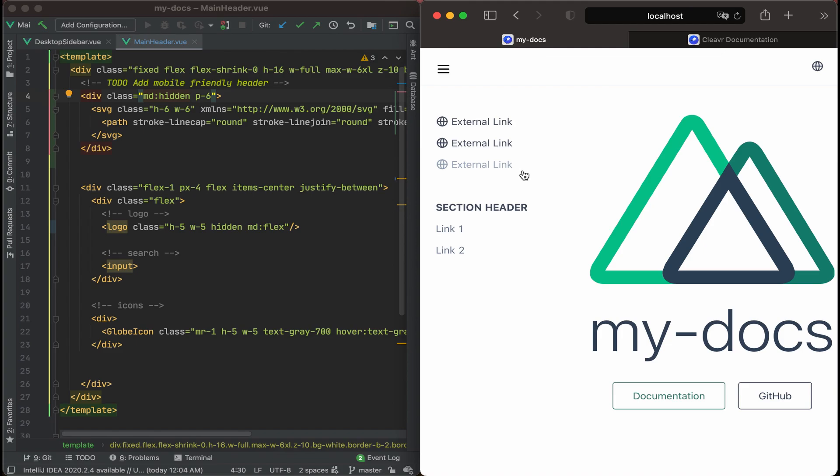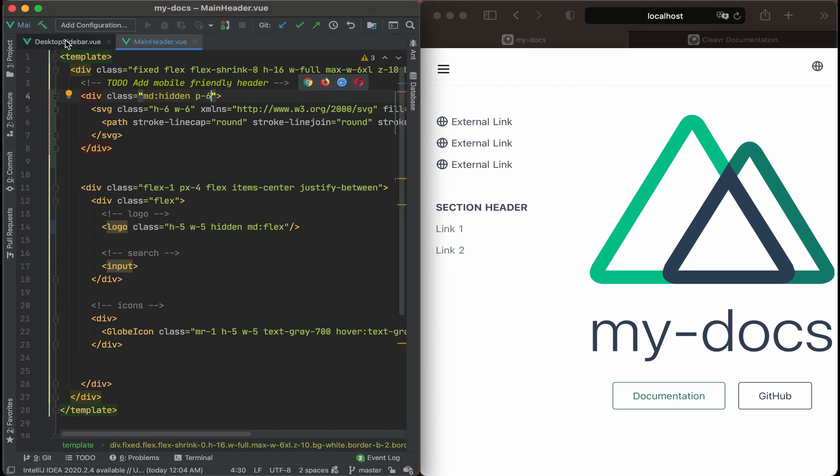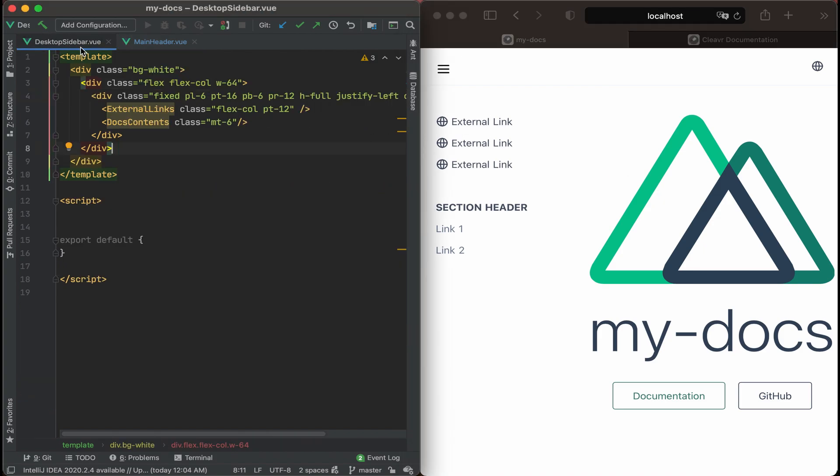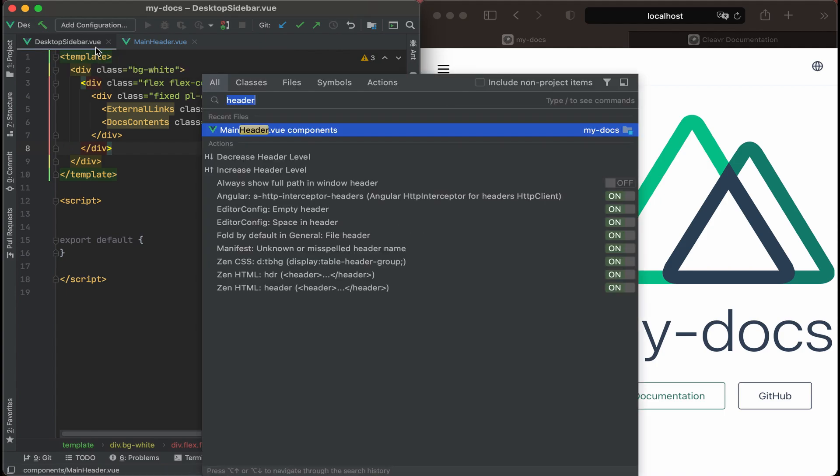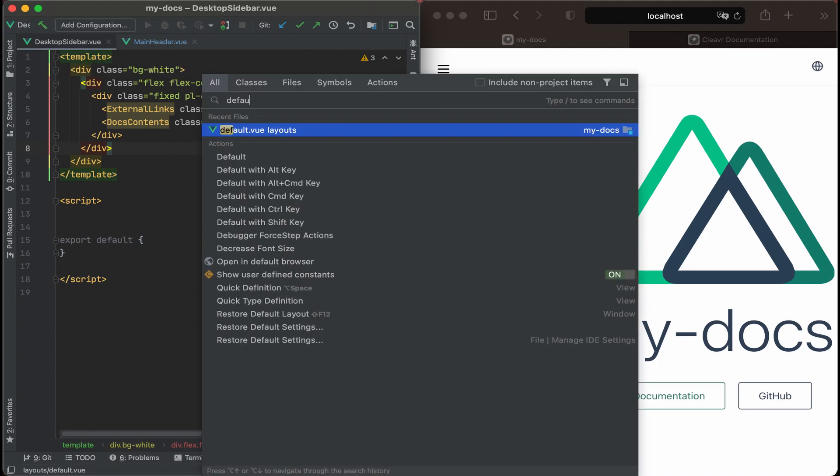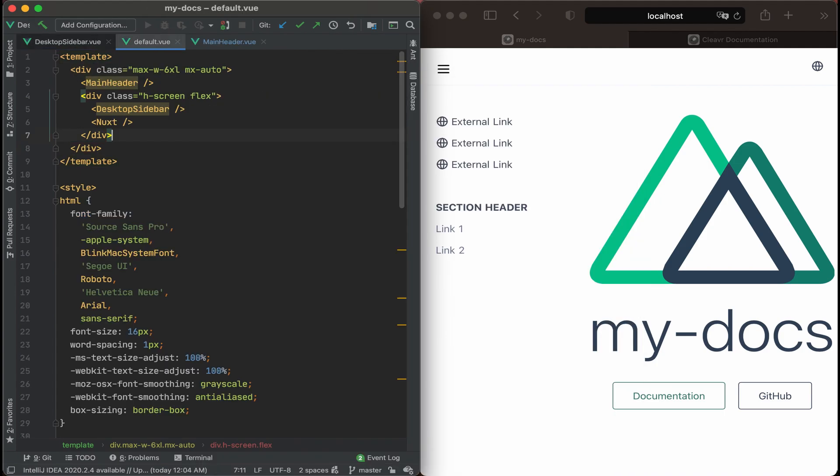And really, this should be pretty easy. We're just going to hide it when the width of the window is less than medium width. We'll now go to desktop sidebar view. Actually, not even here. Let's go to the layout. So let's find default. Default layout. And then for the desktop sidebar, let's add a class on that.